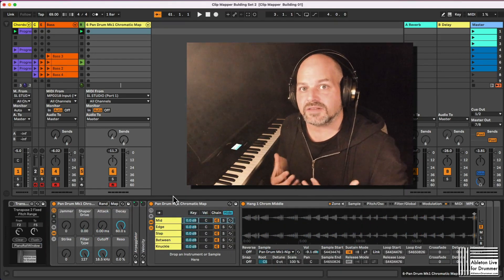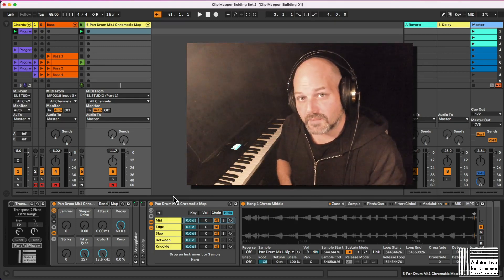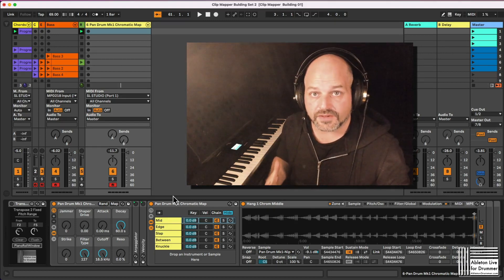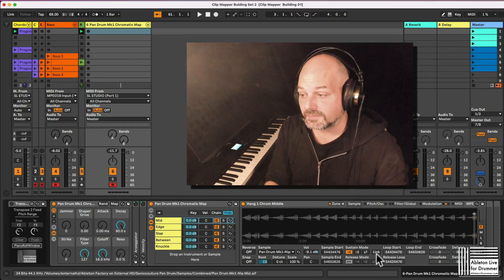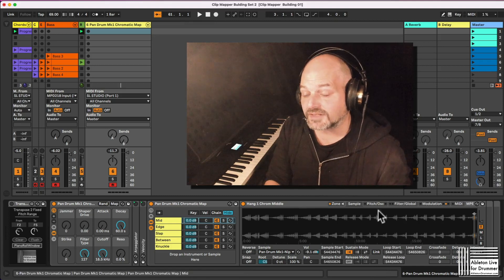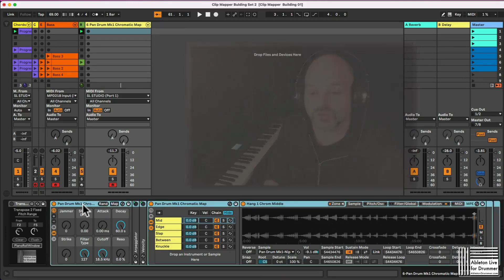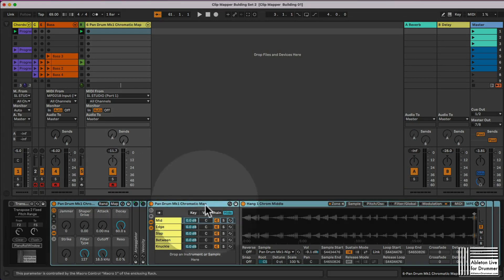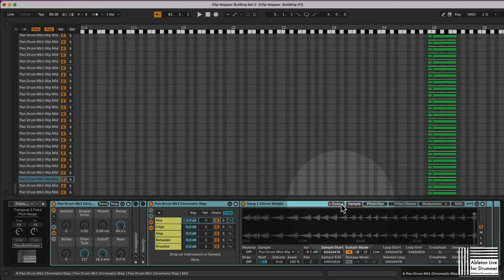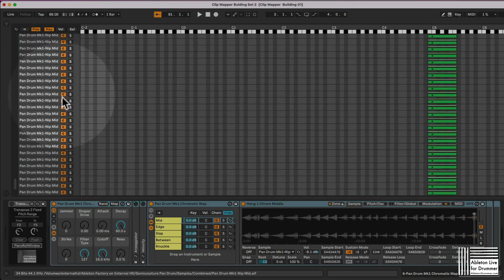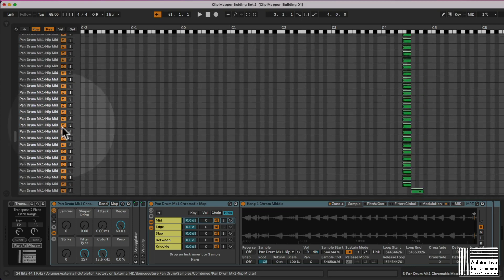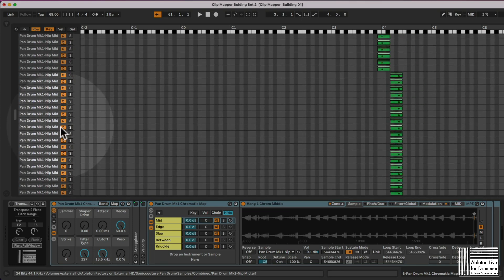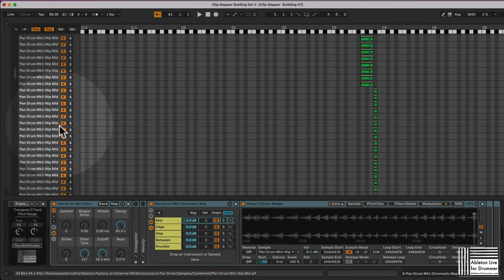Usually that's pointed out in the manual of the appropriate sampling device, but you can have a look if you go to your instrument and if you go into your sampler, you open up the zone and you can see all those different samples and the velocity layers being present here.